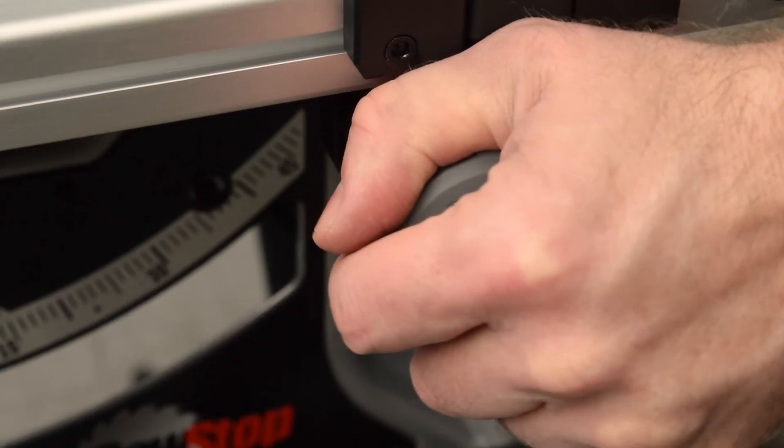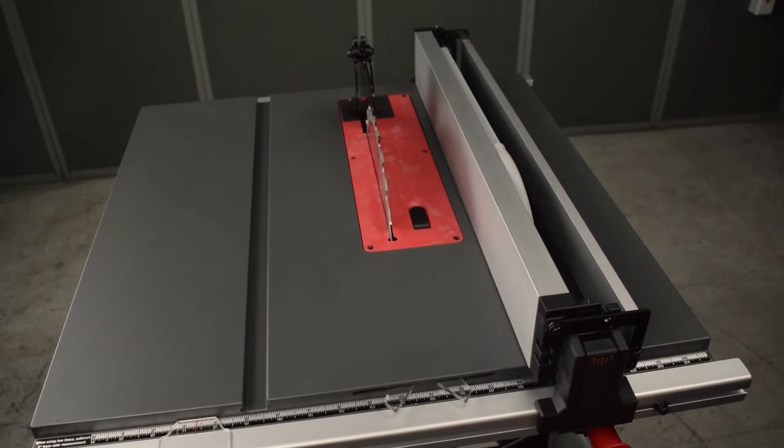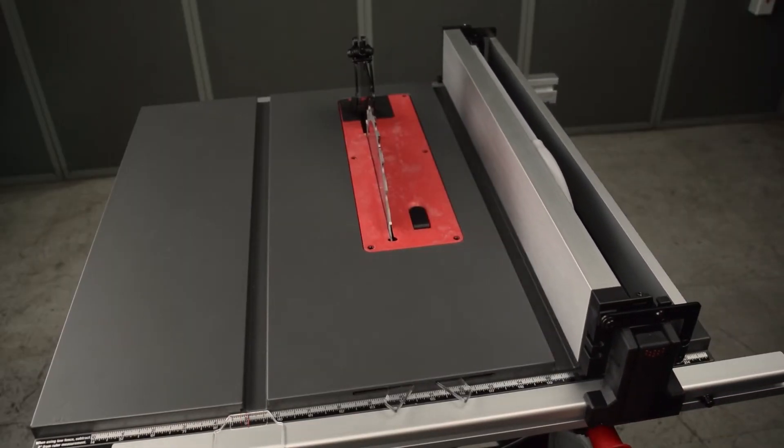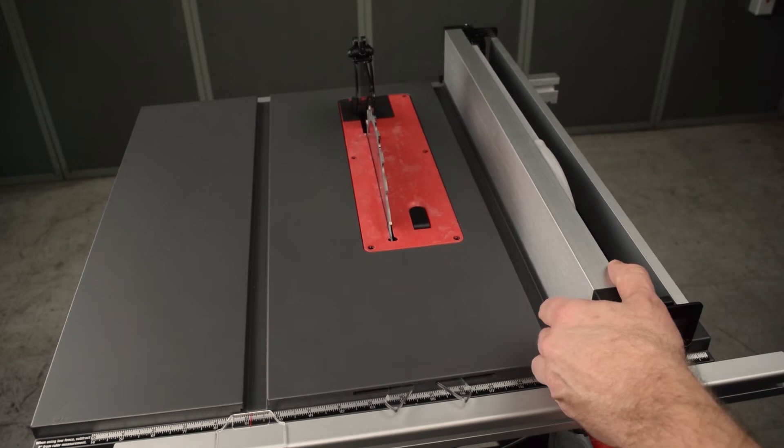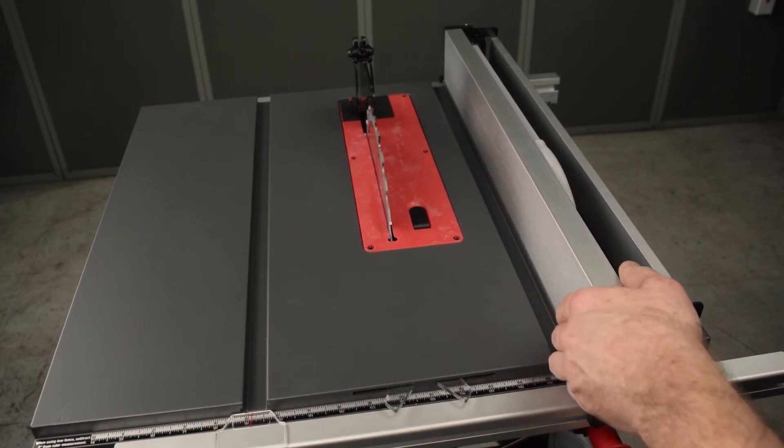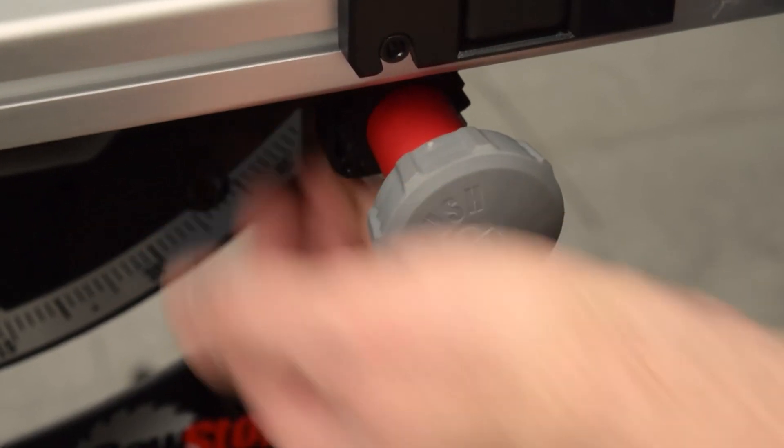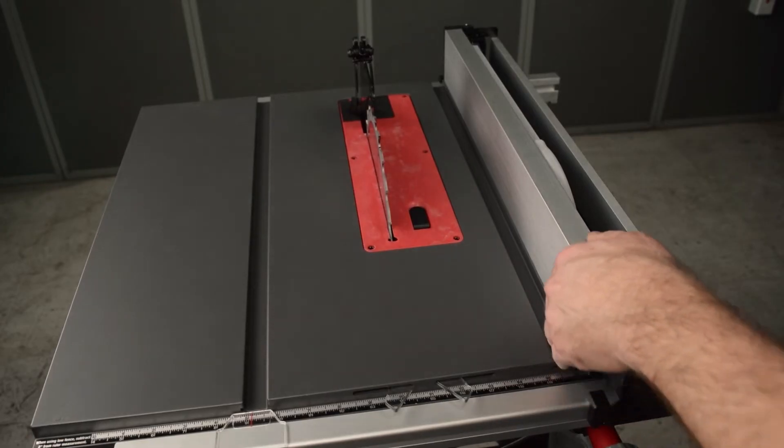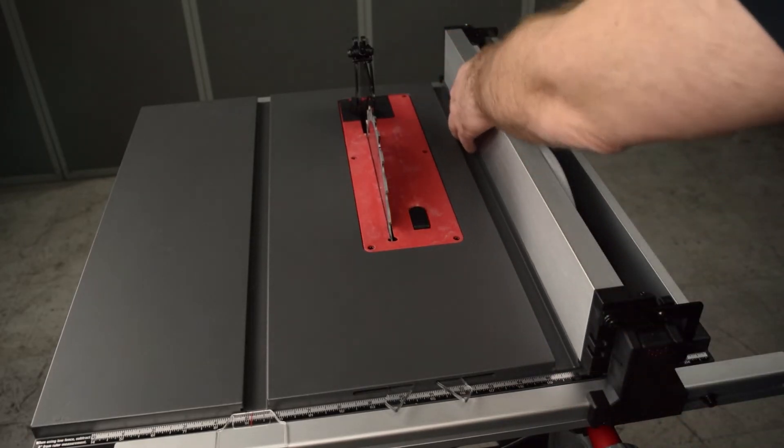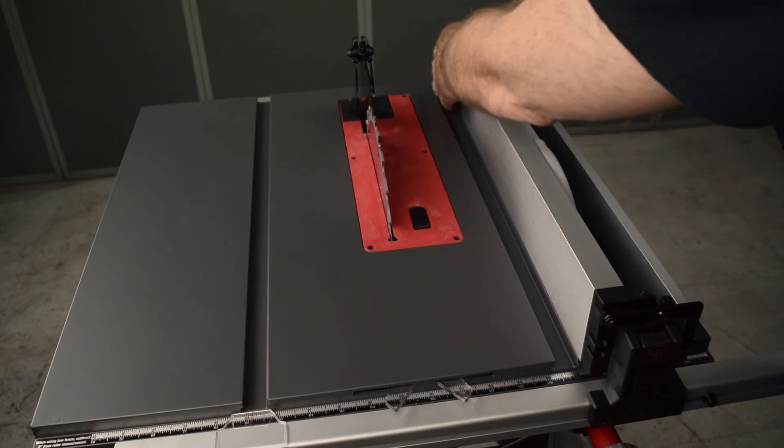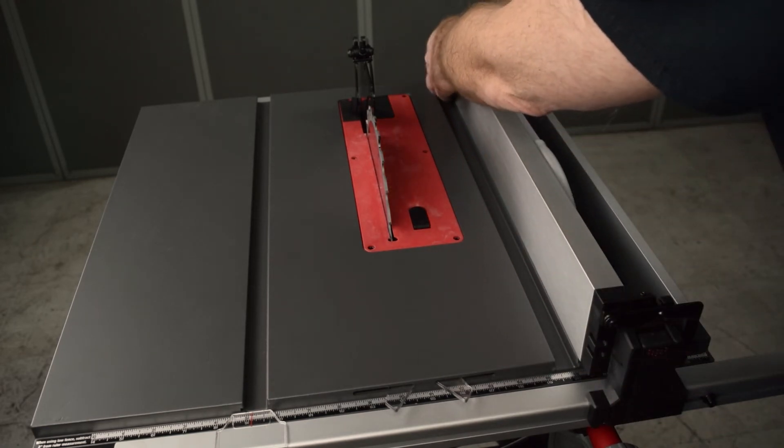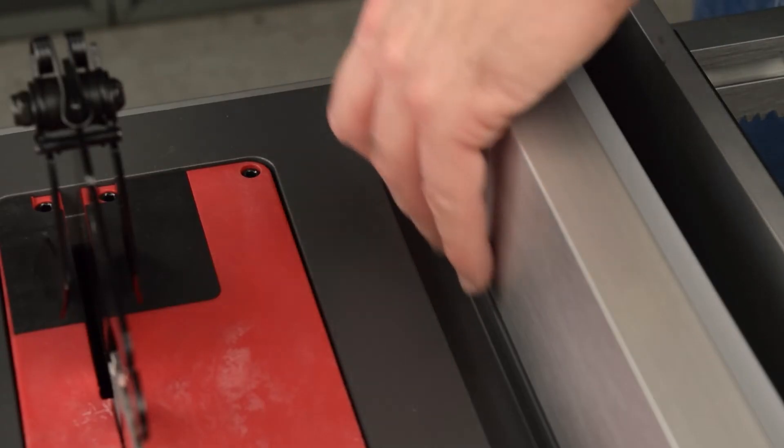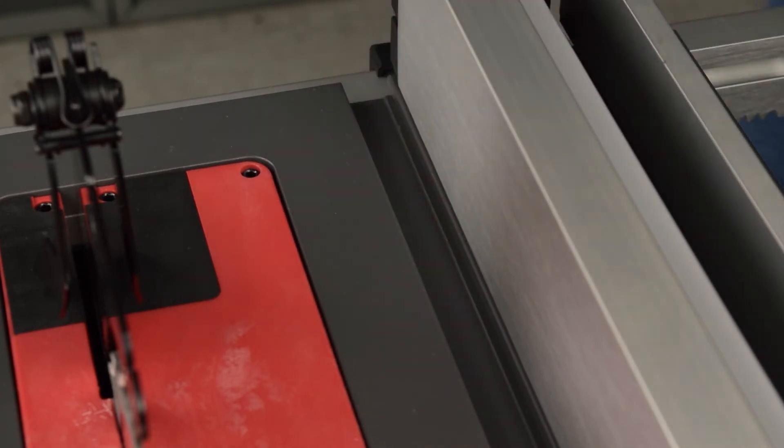Unlock the rip width control, and then adjust the rip width so that the front portion of the rip fence aligns flush with the edge of the miter slot. Lock the rip width control. Now confirm that the face of the rip fence is flush with the entire length of the miter slot. In this example, the rip fence is angled away from the miter slot.